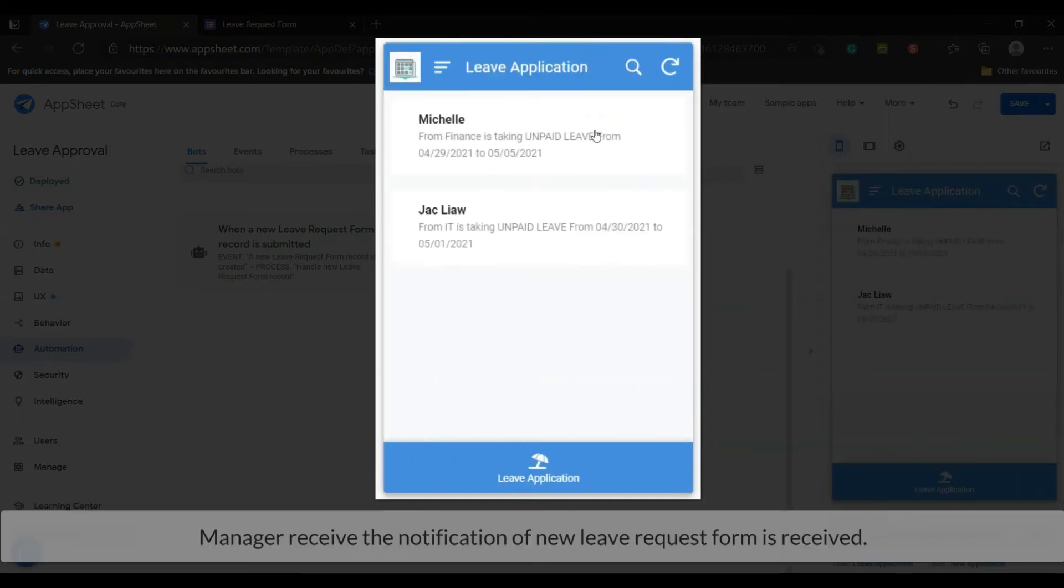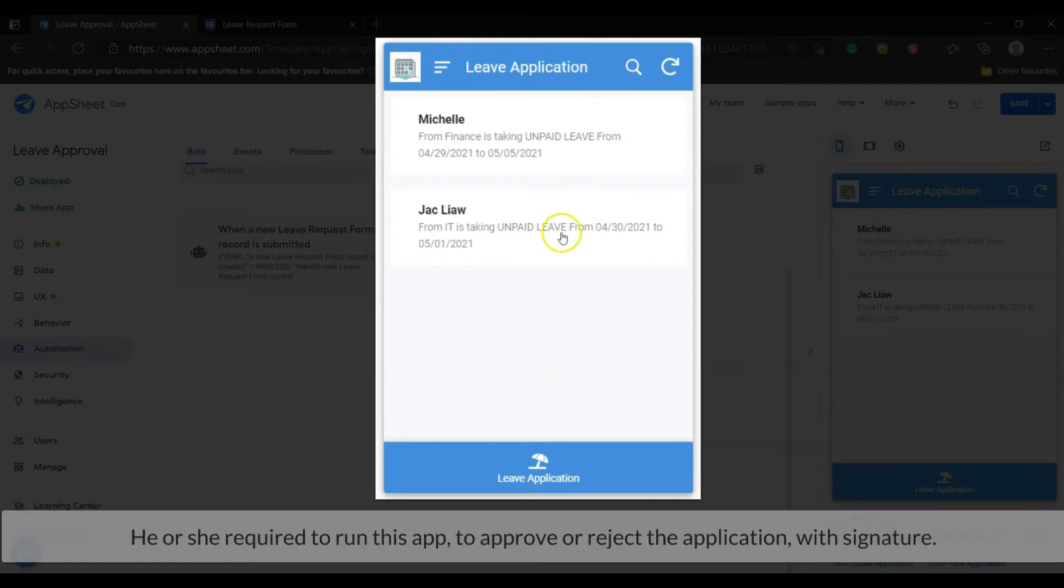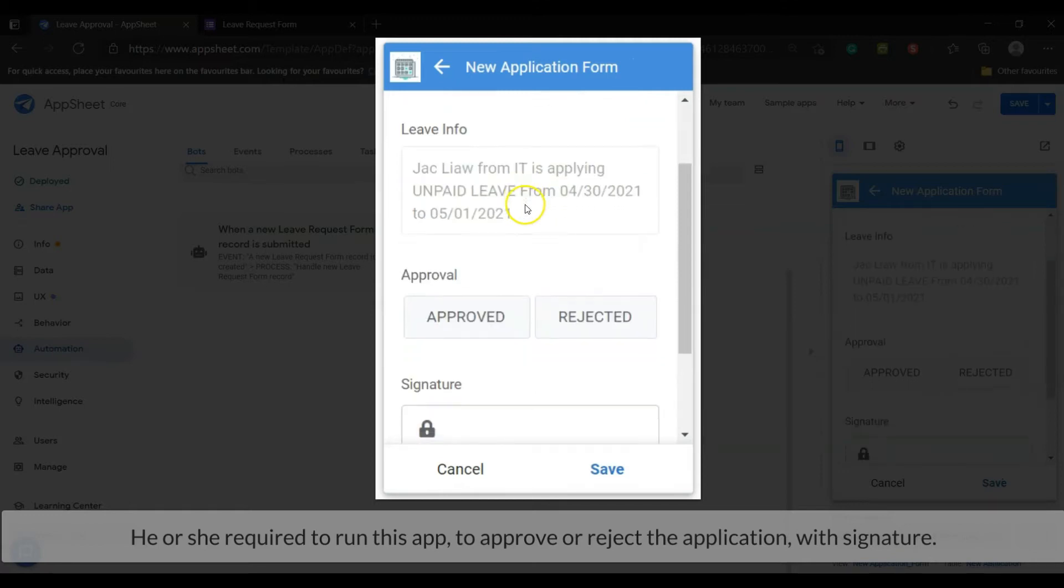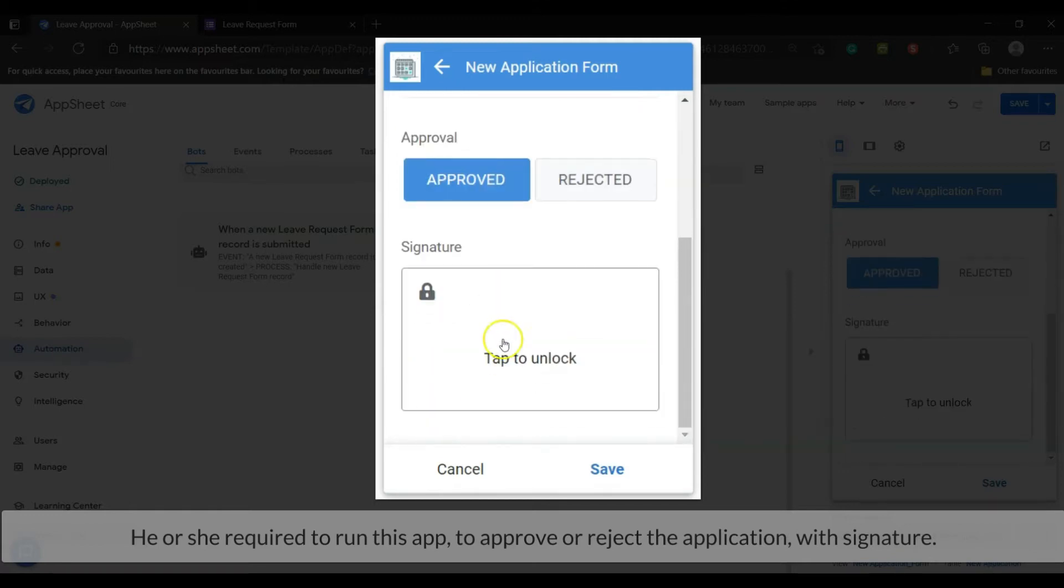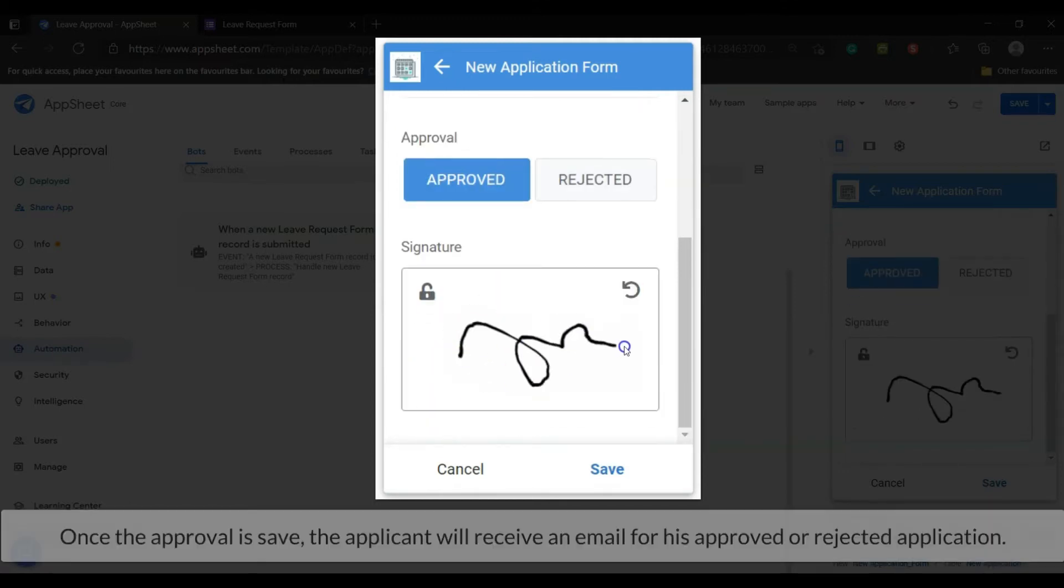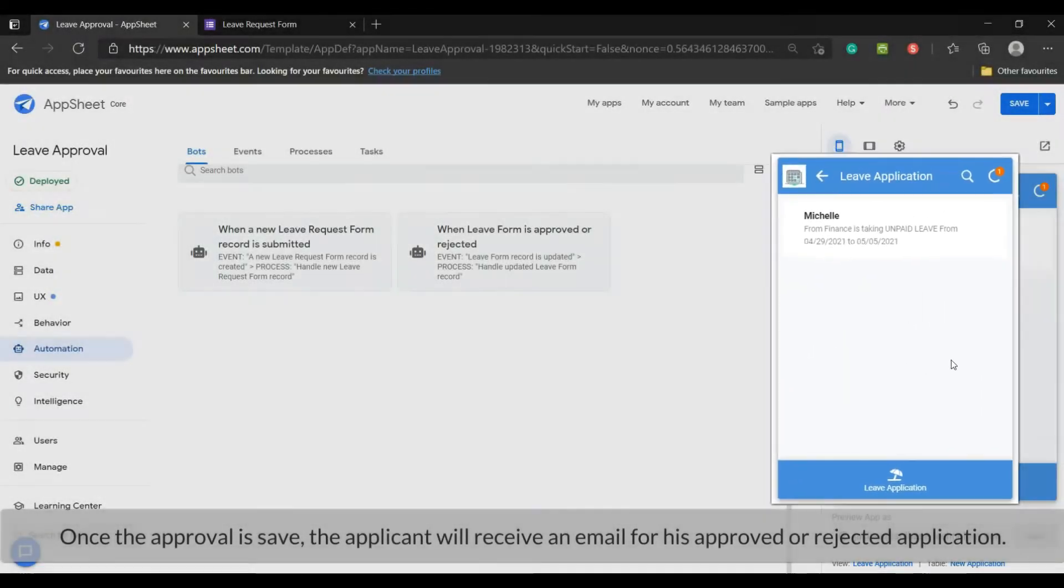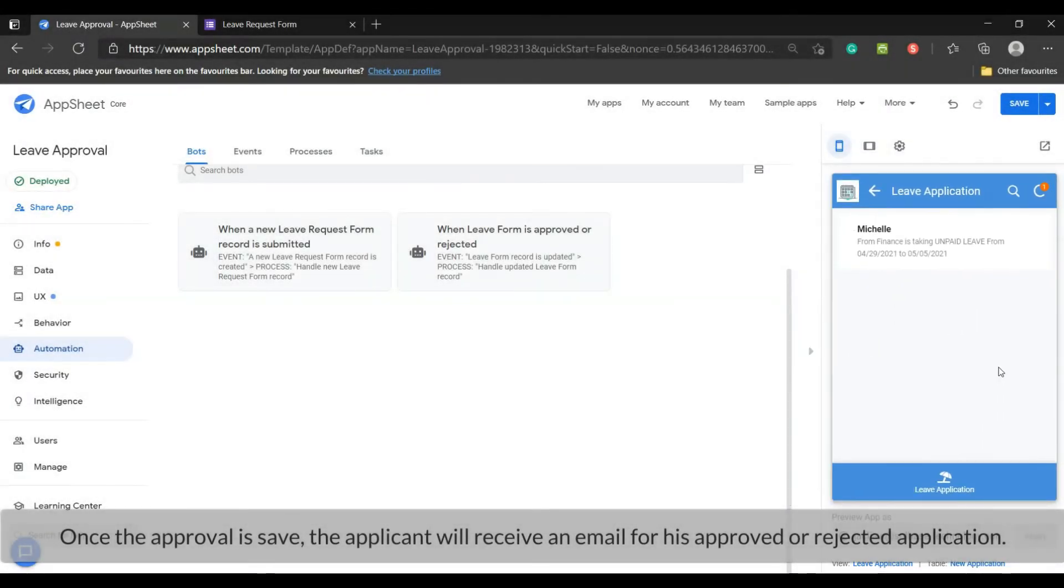Manager receives the notification of a new leave request form is received. The manager required to run this app to approve or reject the application with signature. Once the approval is saved, the applicant will receive an email as an update of their leave request.